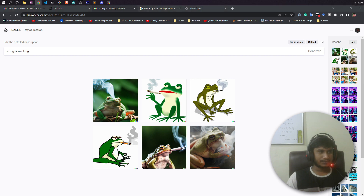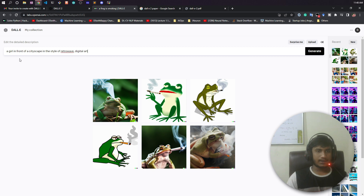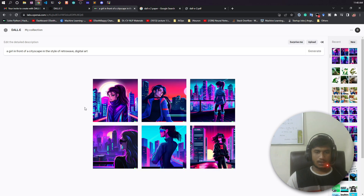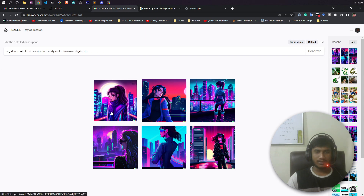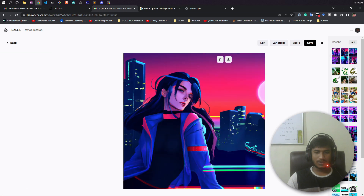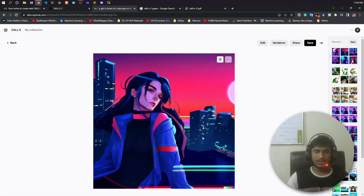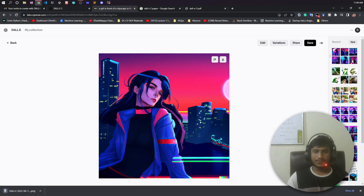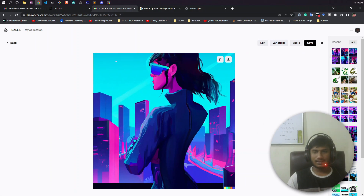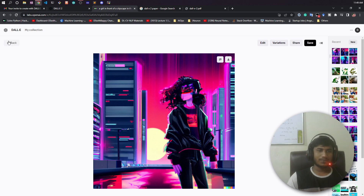Now let's try another caption: 'a girl in front of a cityscape in the style of retro pixel art.' See guys, I got the images and they are very cool! The color and gradient are beautiful — look at the moon and the cities, and the girl. I really like the colors and the images. I'll download some of these and share on my social media and also in the description so you can see them. This is a great example of generated images.